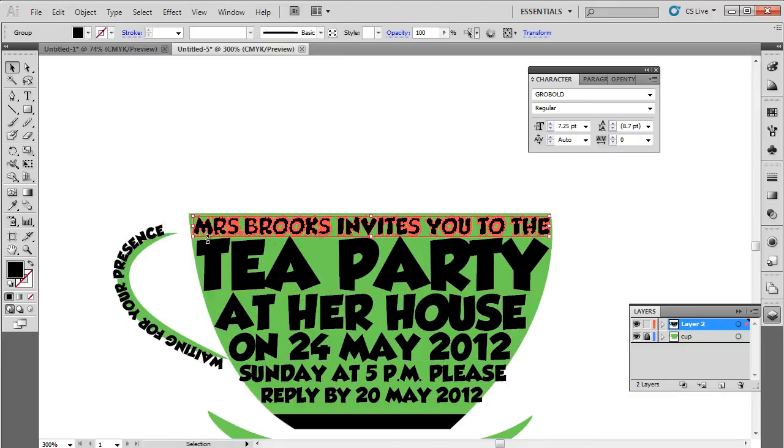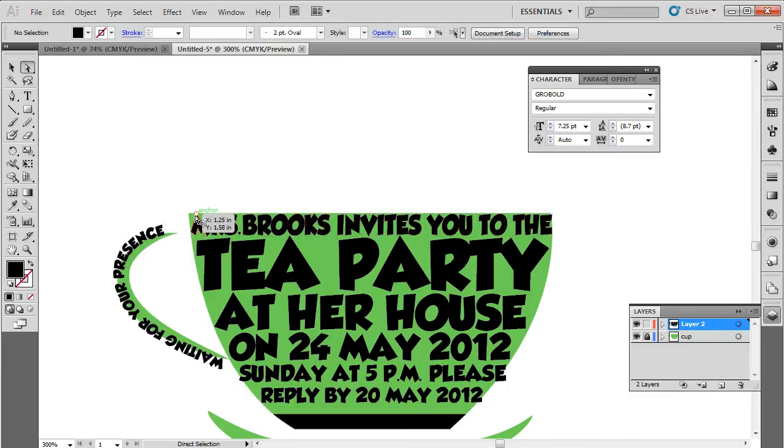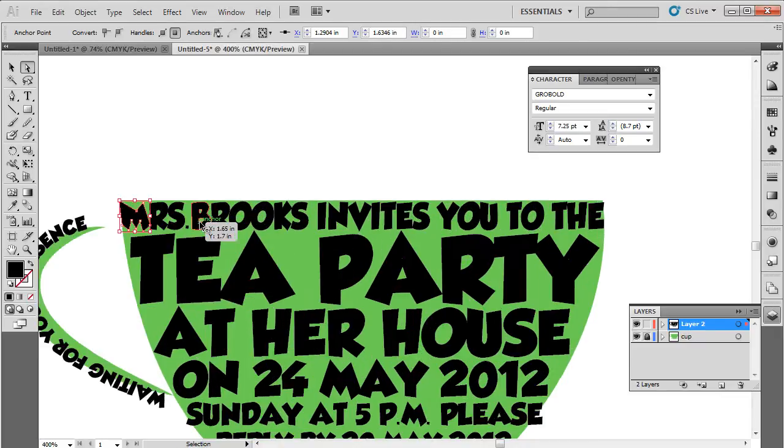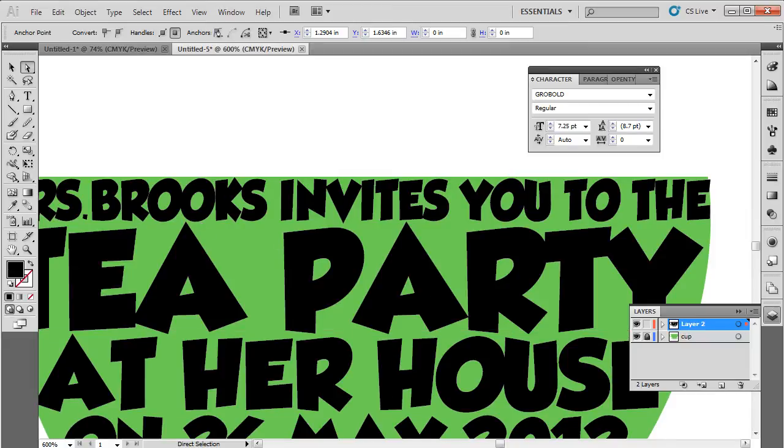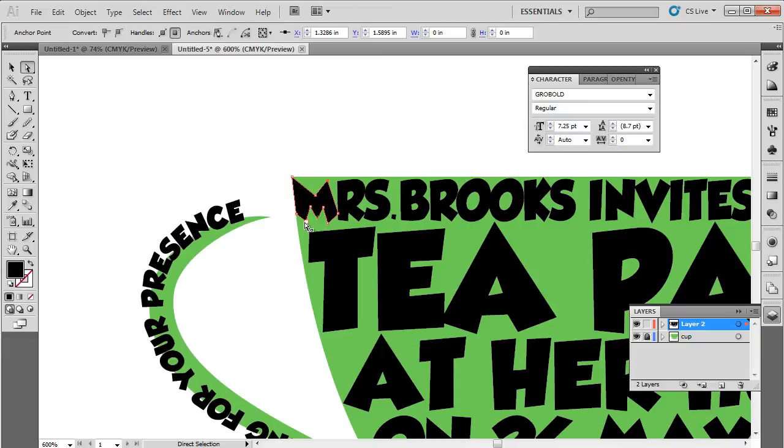Let's pick up the direct selection tool to alter the shape of the text according to the shape of the cup. The idea is to follow the boundaries of the shape. For example, for the letter M over here, we will make sure that the anchor points fill the background shape from the left side. All you have to do is drag the anchor points to the edges of the shape.